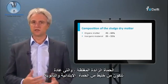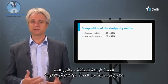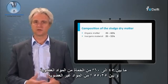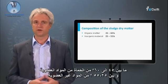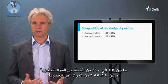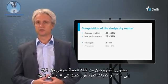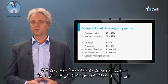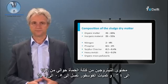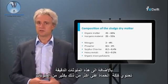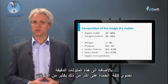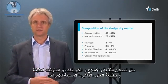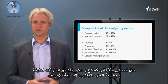The thickened excess sludge, which generally consists of a mixture of primary and secondary sludge, is rich in organic matter. Between 45 to 60 percent of the sludge is organic matter and between 25 to 55 percent is inorganic. The nitrogen content is about 2 to 4 percent, and phosphorus amounts to 0.5 to 1 percent. The sludge mass also contains contaminants such as heavy metals, sulfates, micropollutants, and pathogenic bacteria.